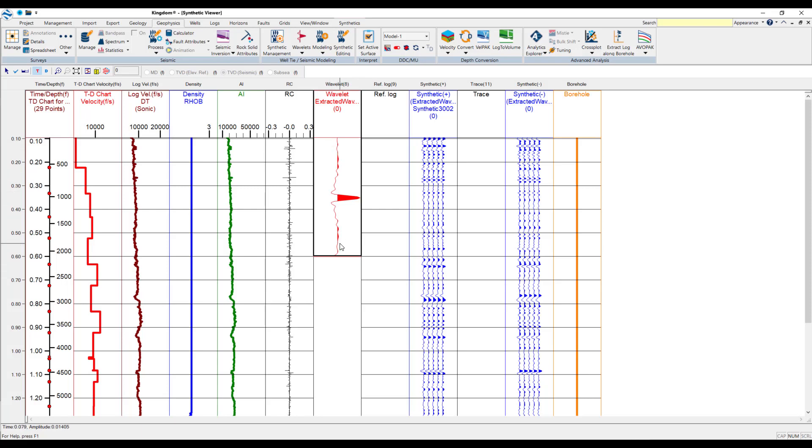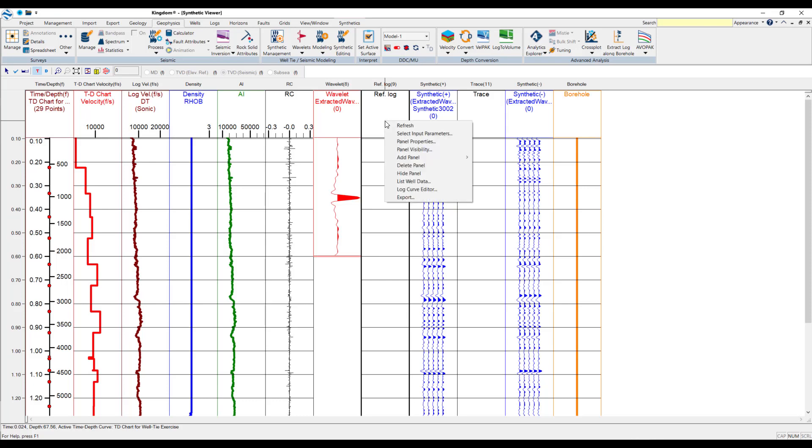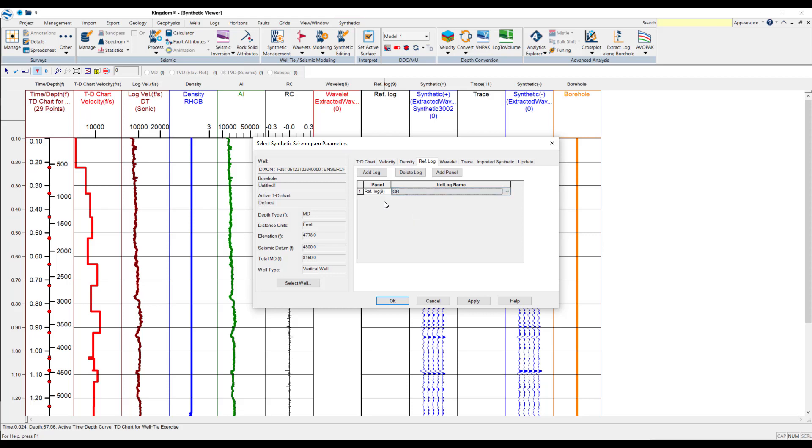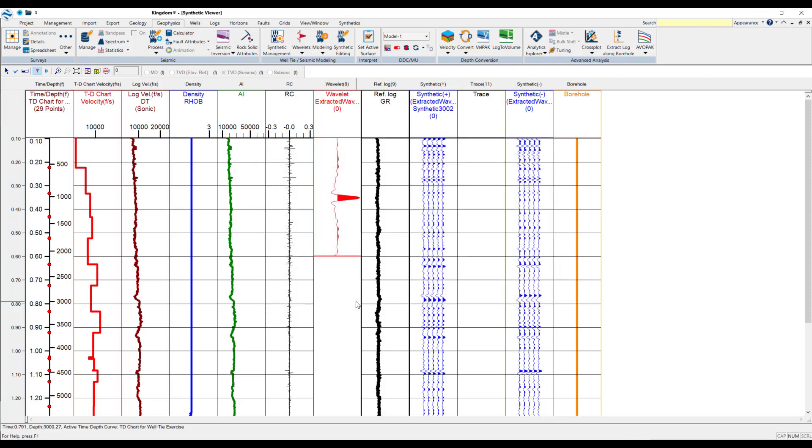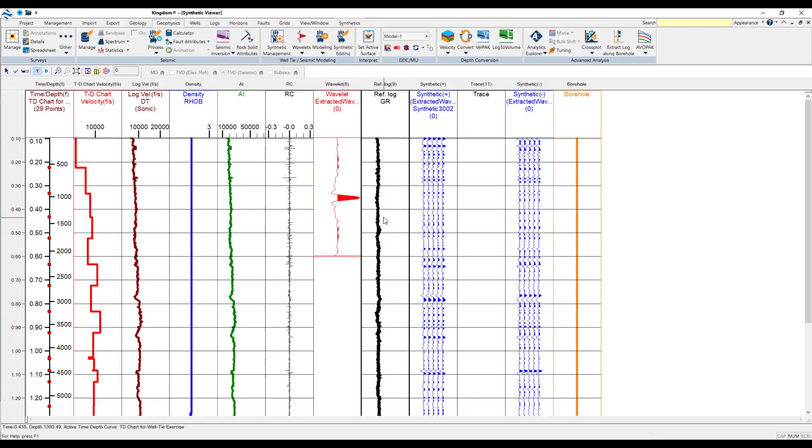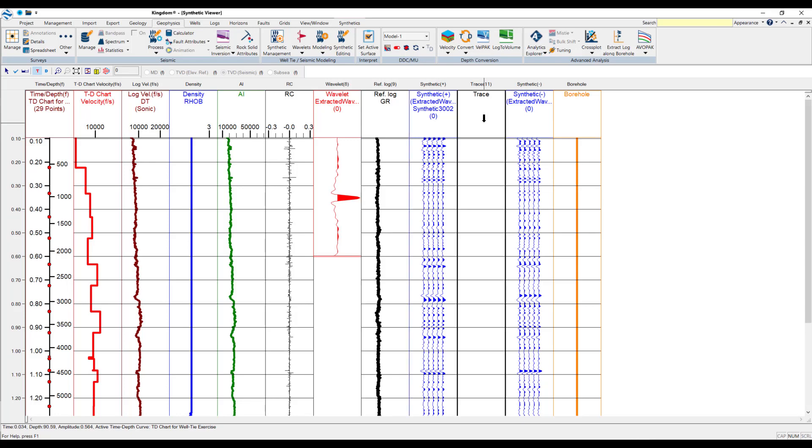Now, at this point, when we start looking through these other columns, we can start to add some extra data here. So, all you have to do is right-click, select the input parameters, and you've got the reference log within this section. So, here, we've already got the acoustic impedance selected. There's the DT, but we'll just select Gamma Ray as an example and press OK. So, here, you can see that the Gamma Ray is loaded within this column. You have the synthetic trace and the trace that we want to work with.